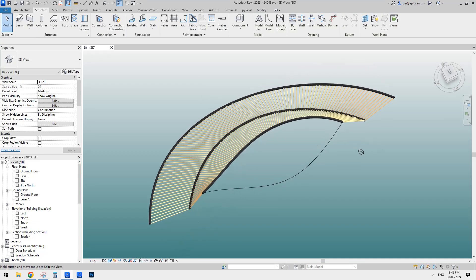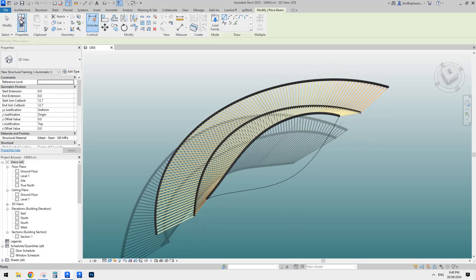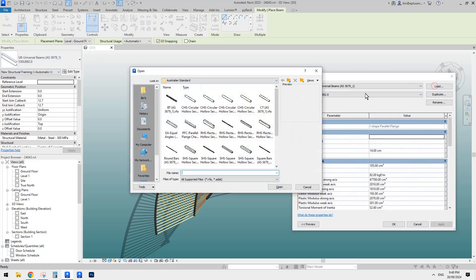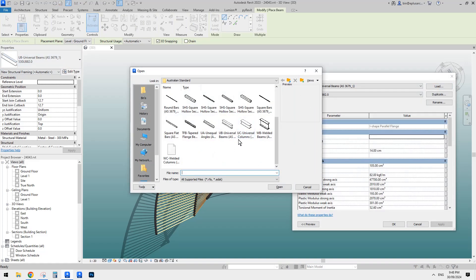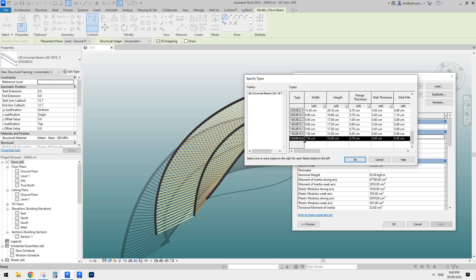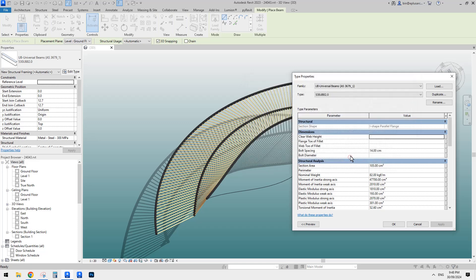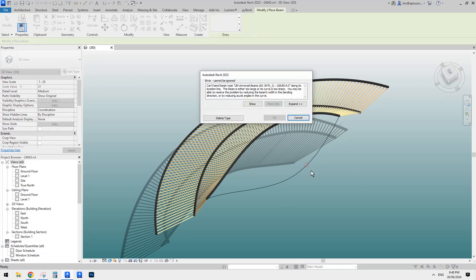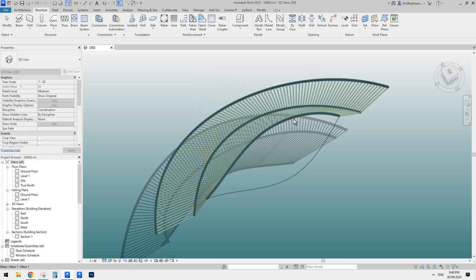Go to beam again, edit type, click load and go back. This time let's just pick the smallest one. Make sure it's 150 snapping, click on the line — still the same error. So it looks like this method won't work.